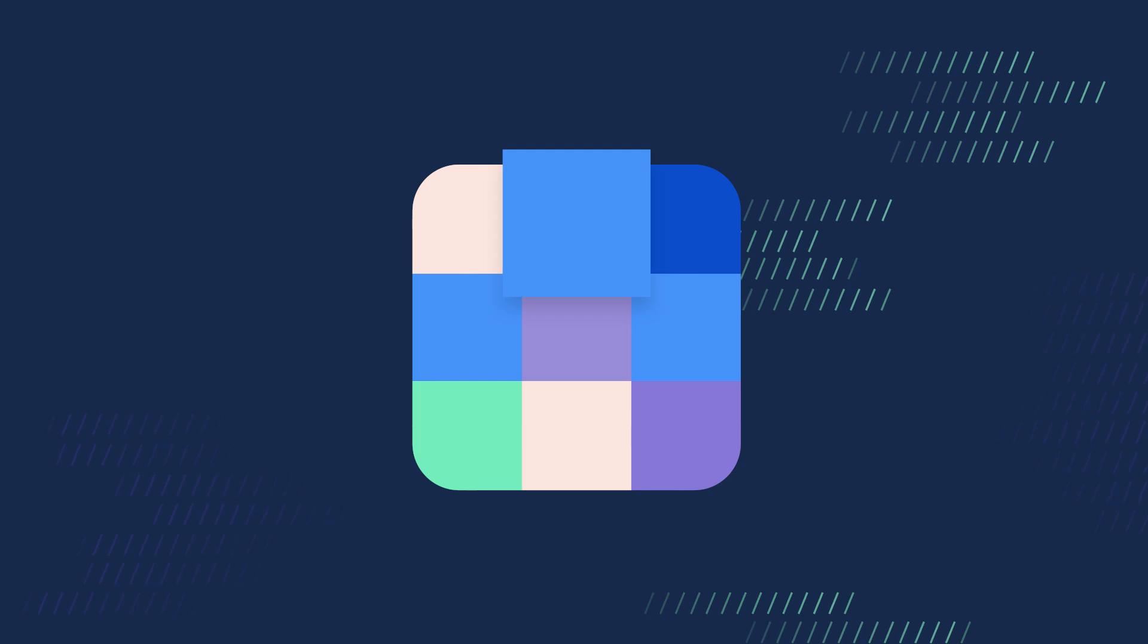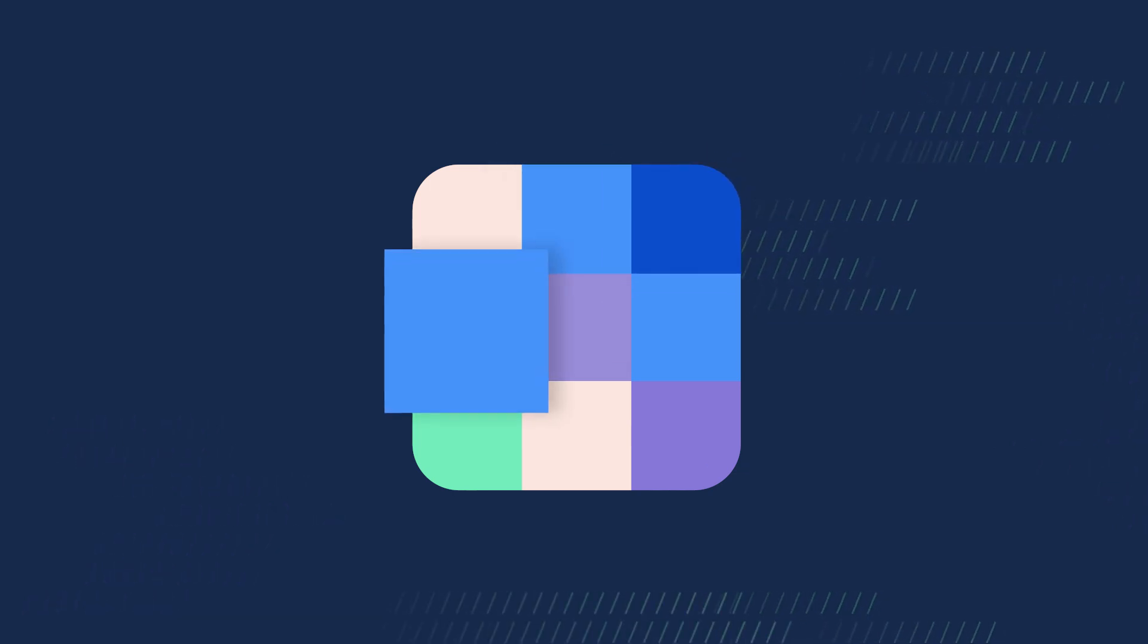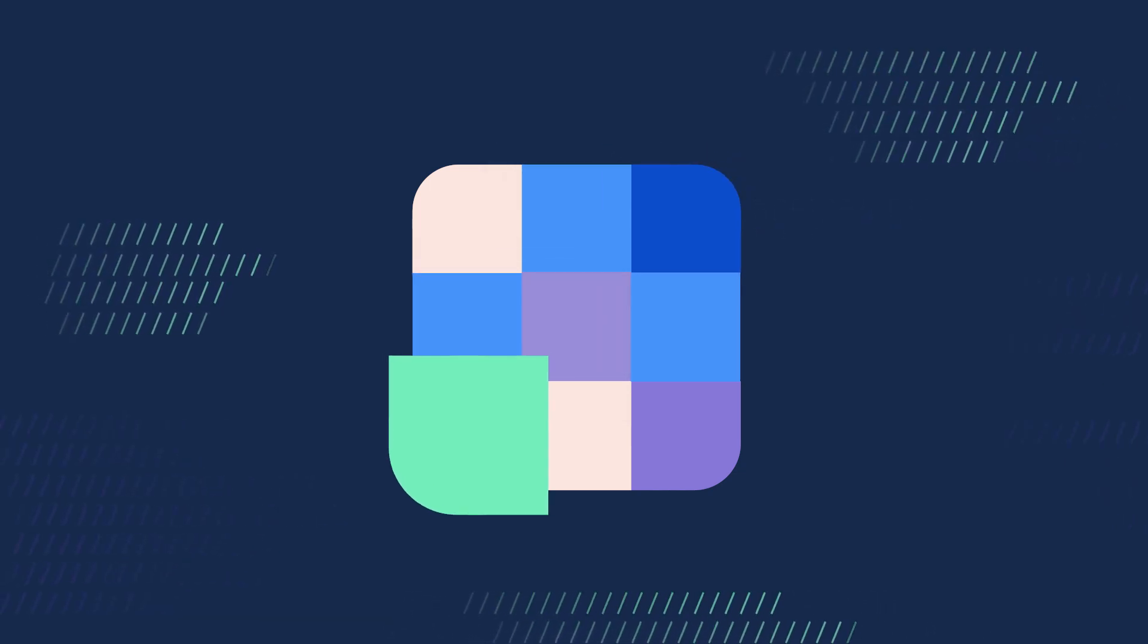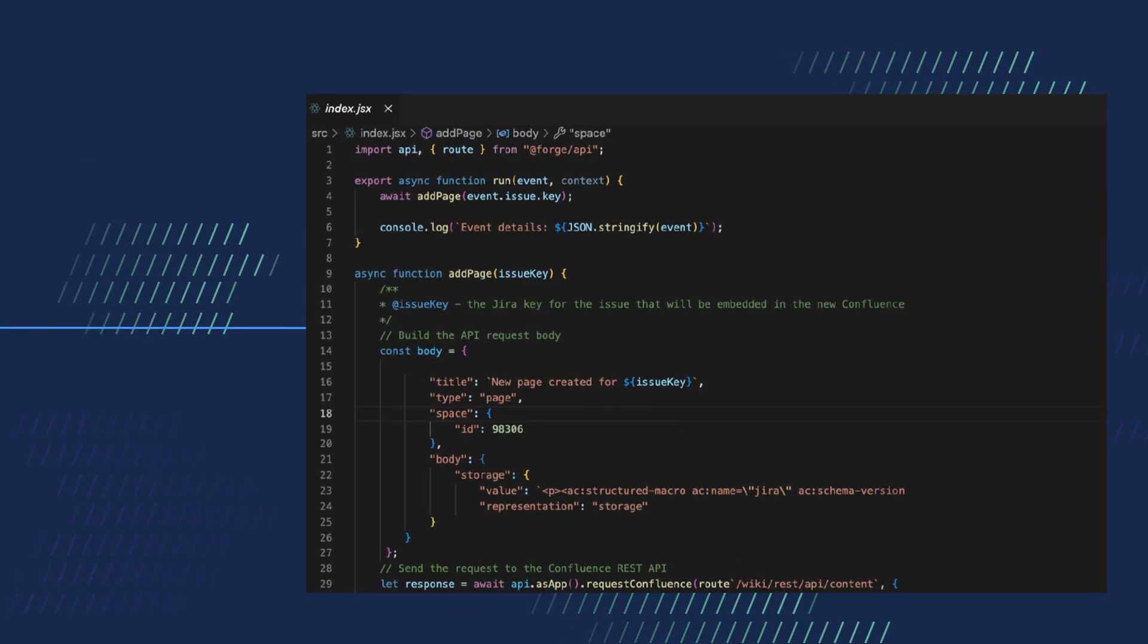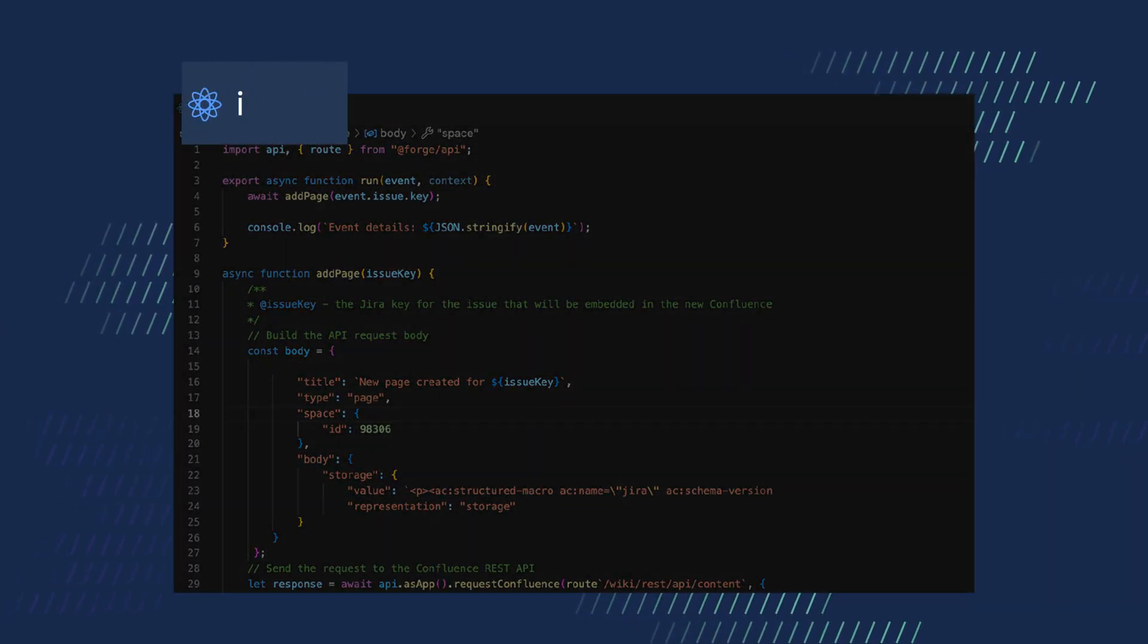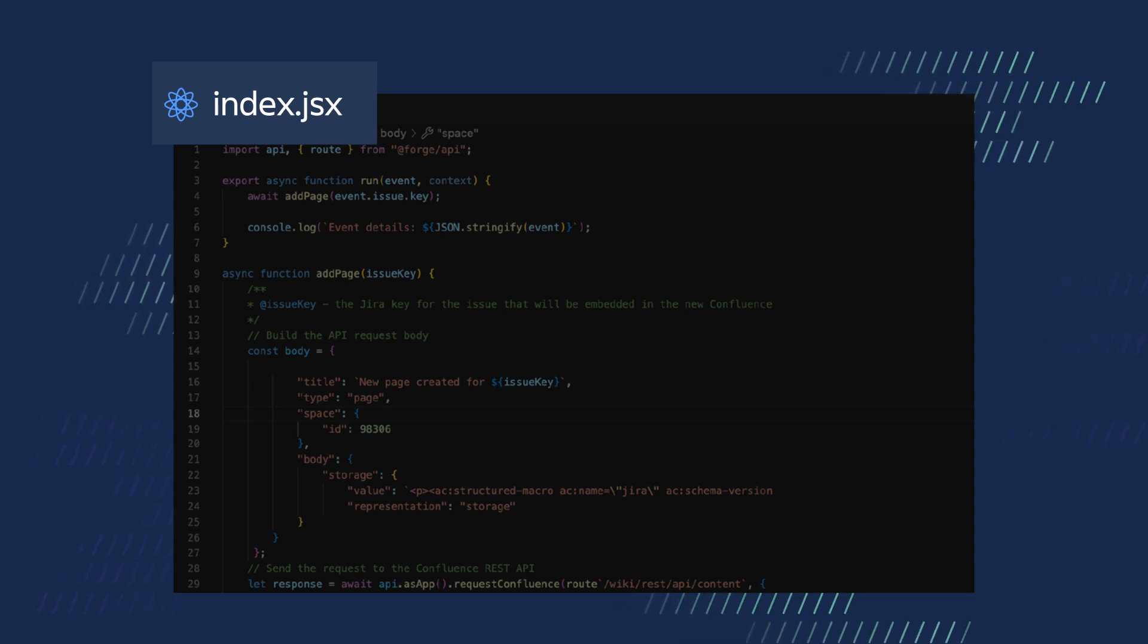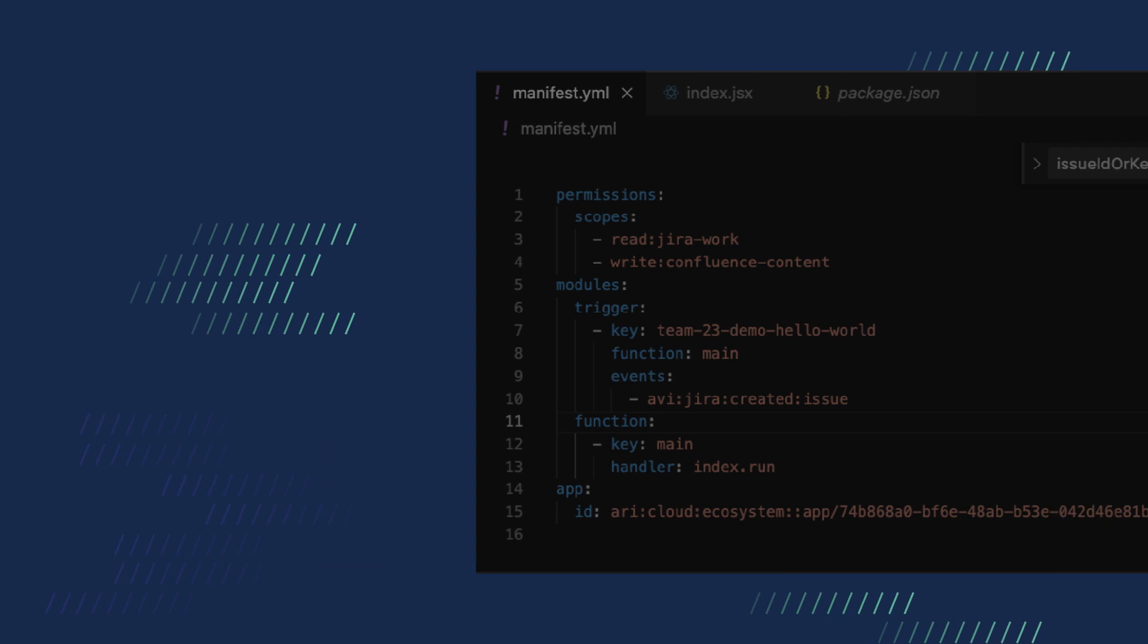Once you have defined the capabilities you want your app to have, you can start making it a reality by writing the code that powers your app. Index.js is the default JavaScript file created when you begin a new Forge project.